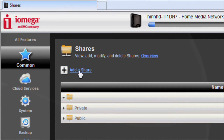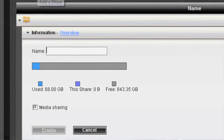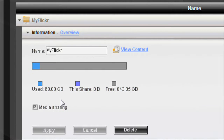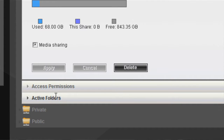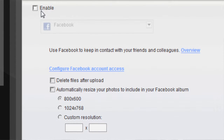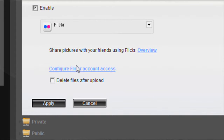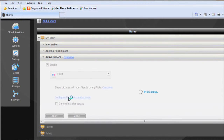Step 1 is to create an active folder. In this case, I'll create a Flickr folder. You can see the active folder options here — enable — and I have options for Facebook, Flickr, YouTube, and other options. I'm going to use a Flickr account. I need to enter my Flickr account credentials to make the connection between the folder and my account.